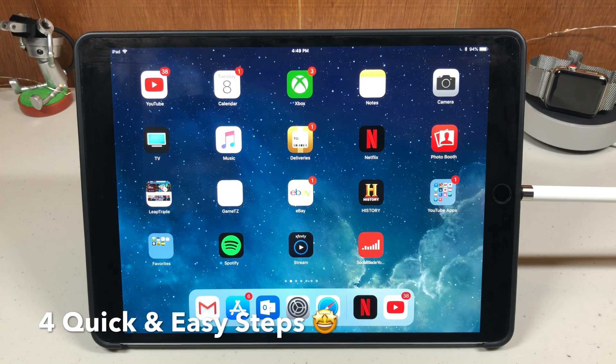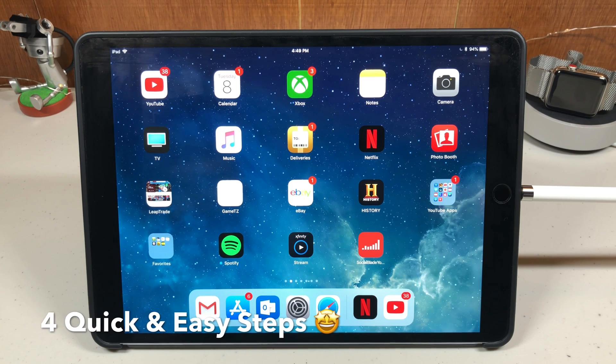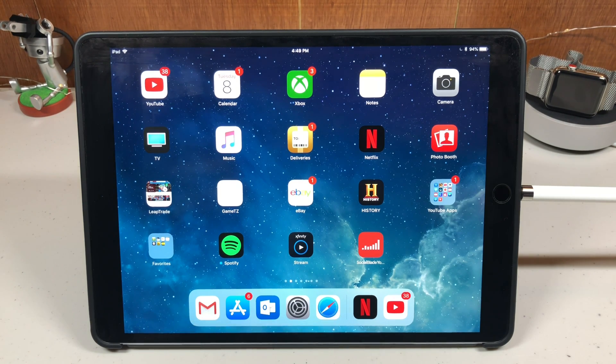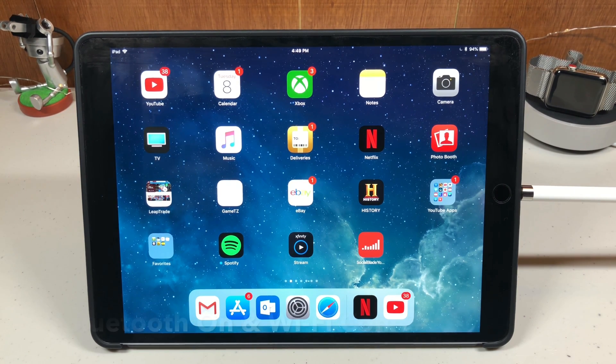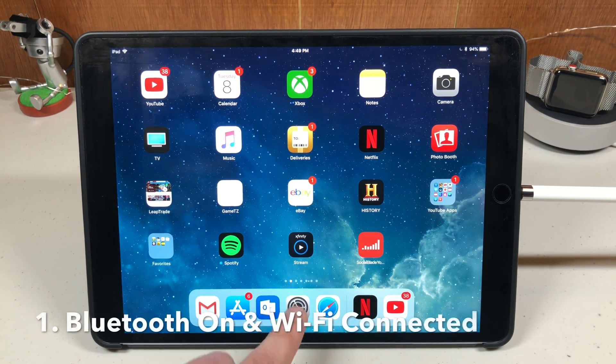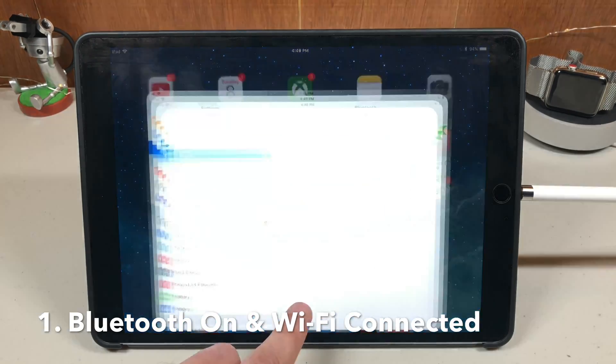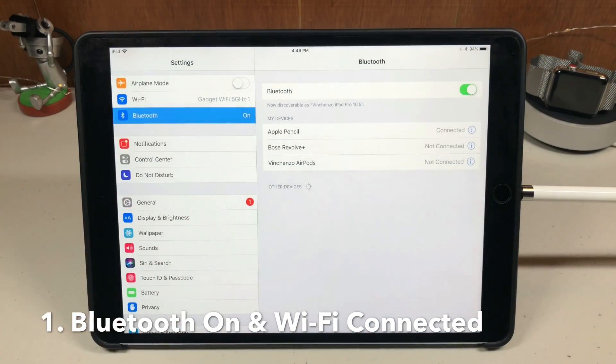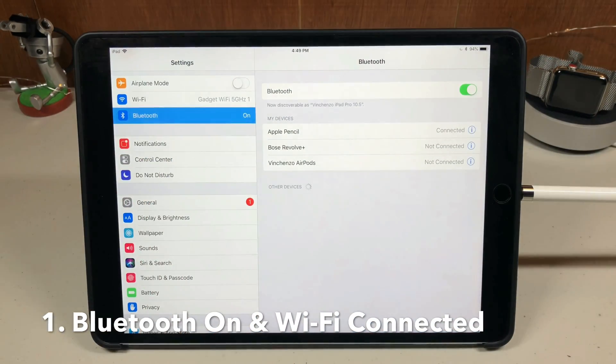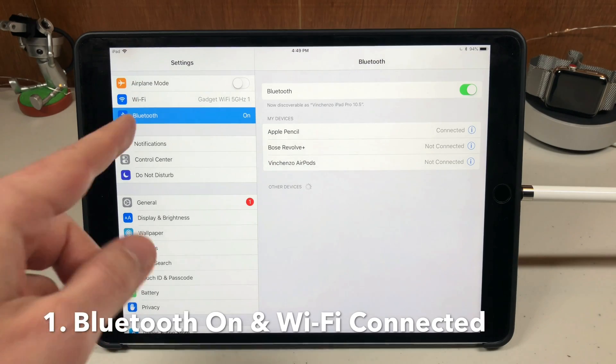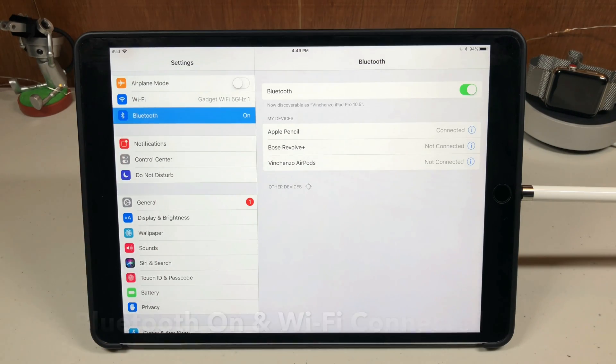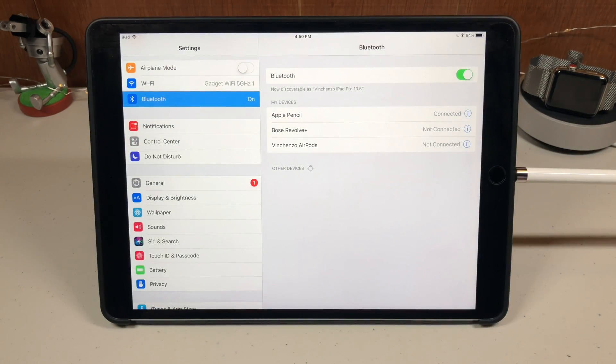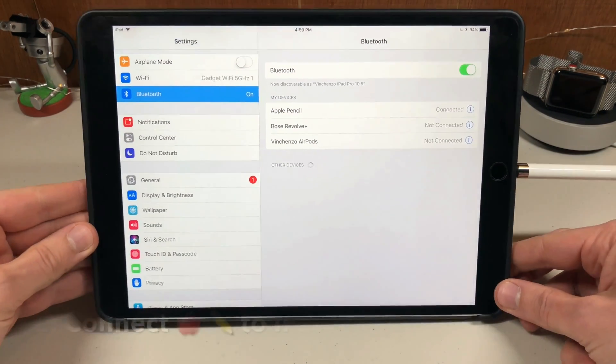First thing you need to do is make sure your Bluetooth is on and your Wi-Fi is connected. Go under settings. I'm connected to the Wi-Fi network and my Bluetooth is also on.